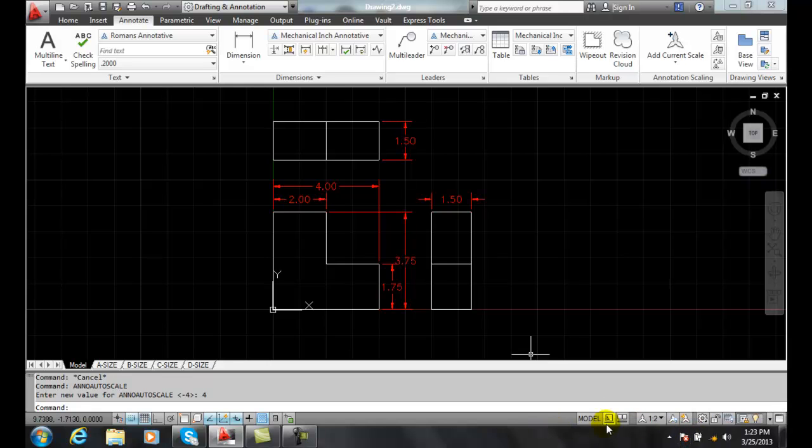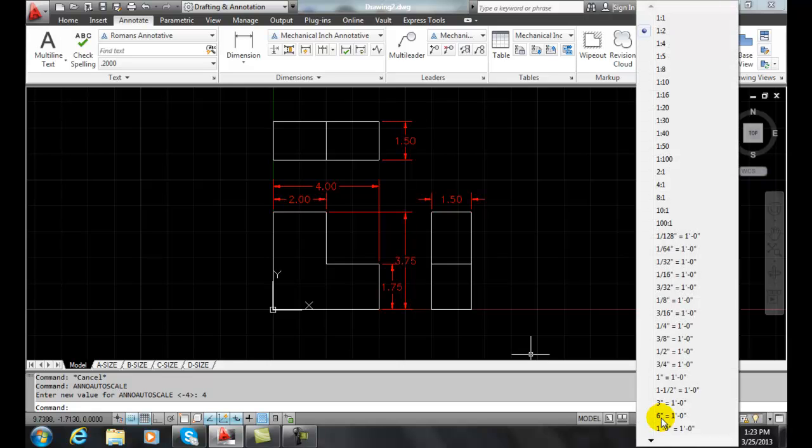That means when I go and change this to a scale that I don't currently have, it'll automatically populate it with those particular scales. So I'm going to go up and say, you know what? I want 1 to 8. We haven't used that one yet. And so I'll say 1 to 8.